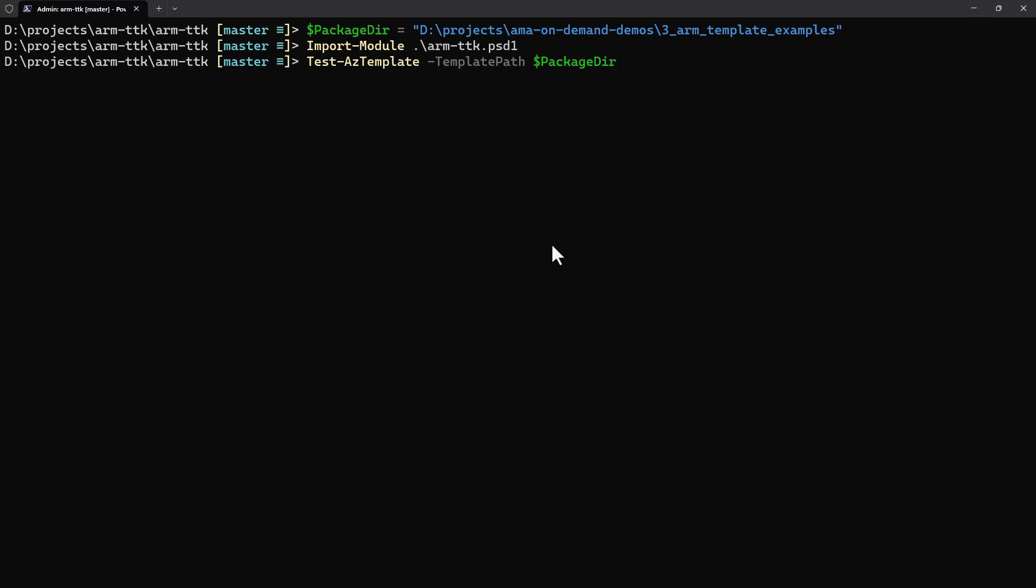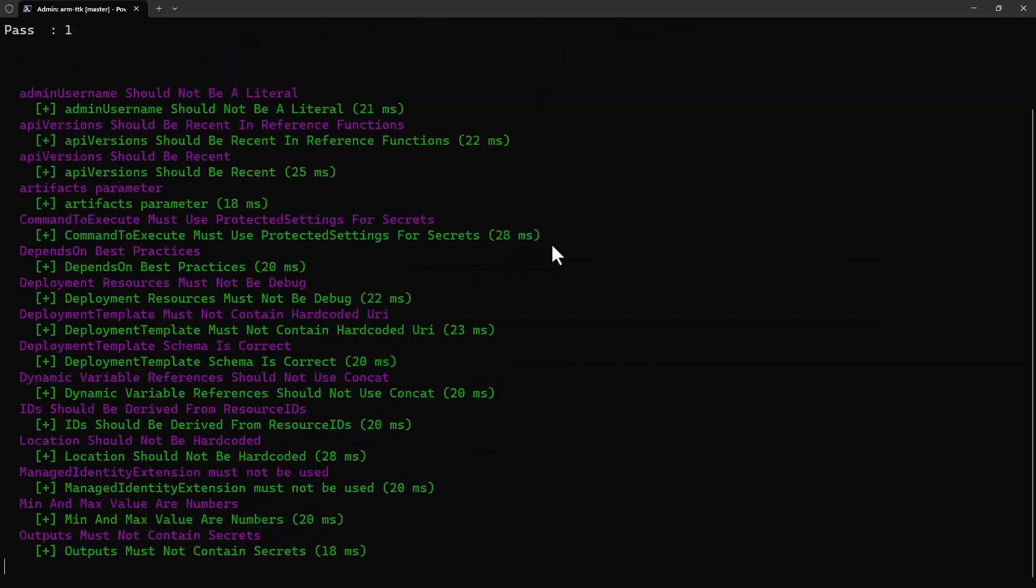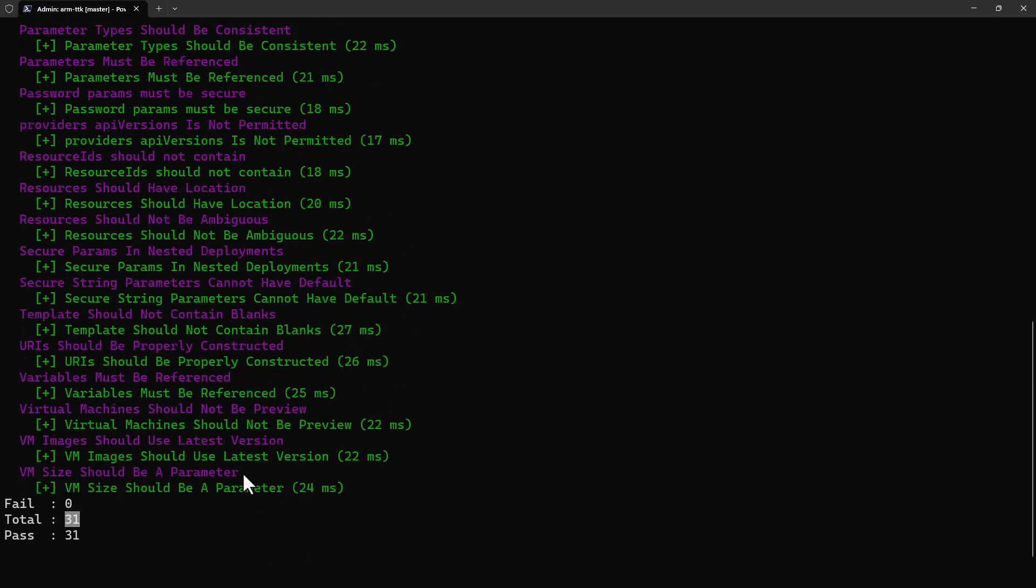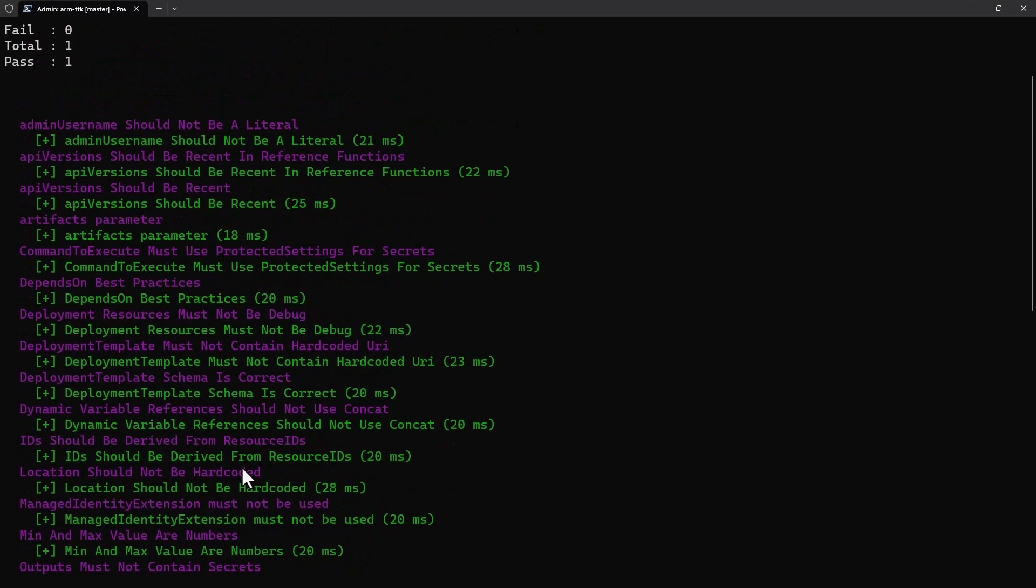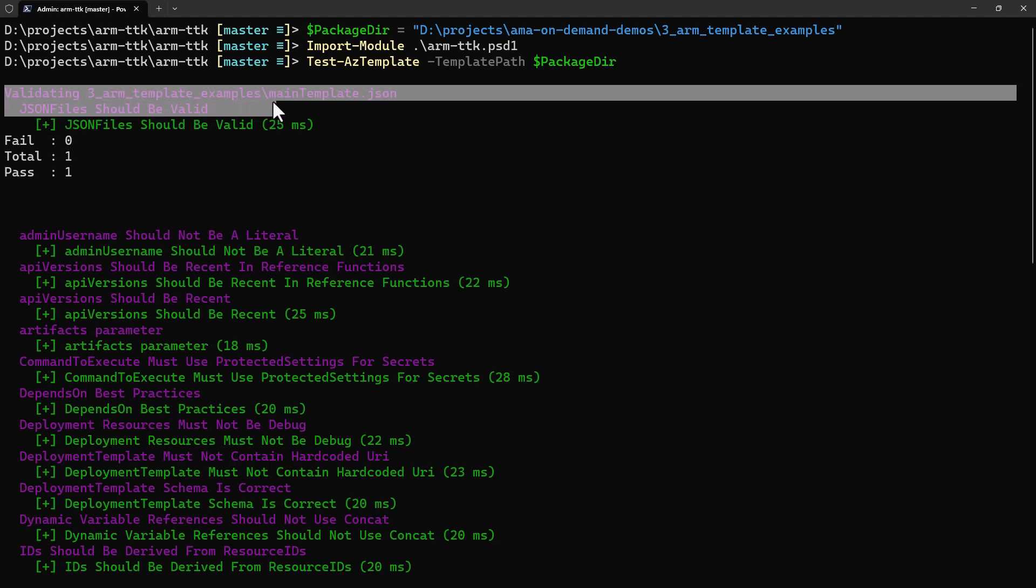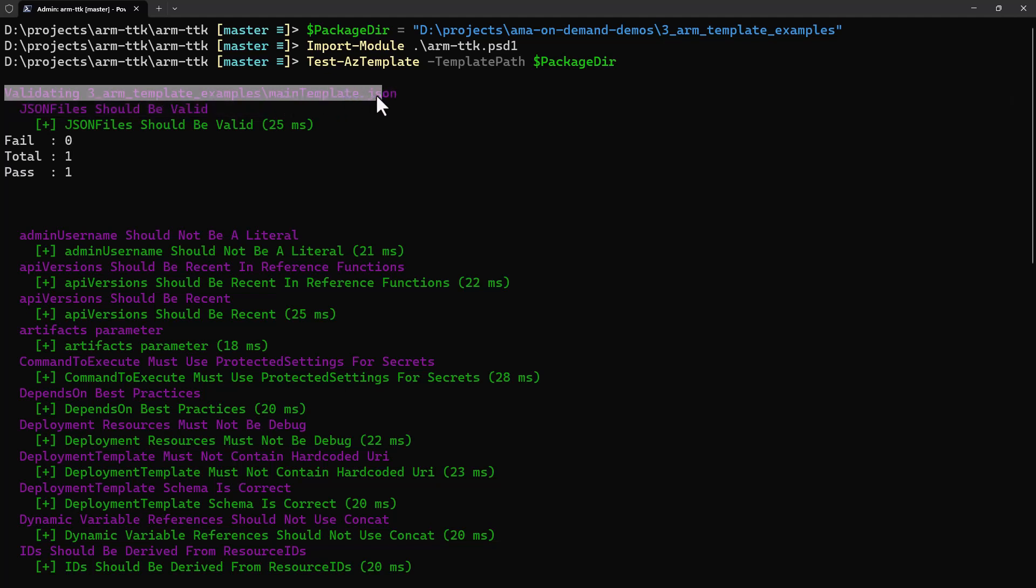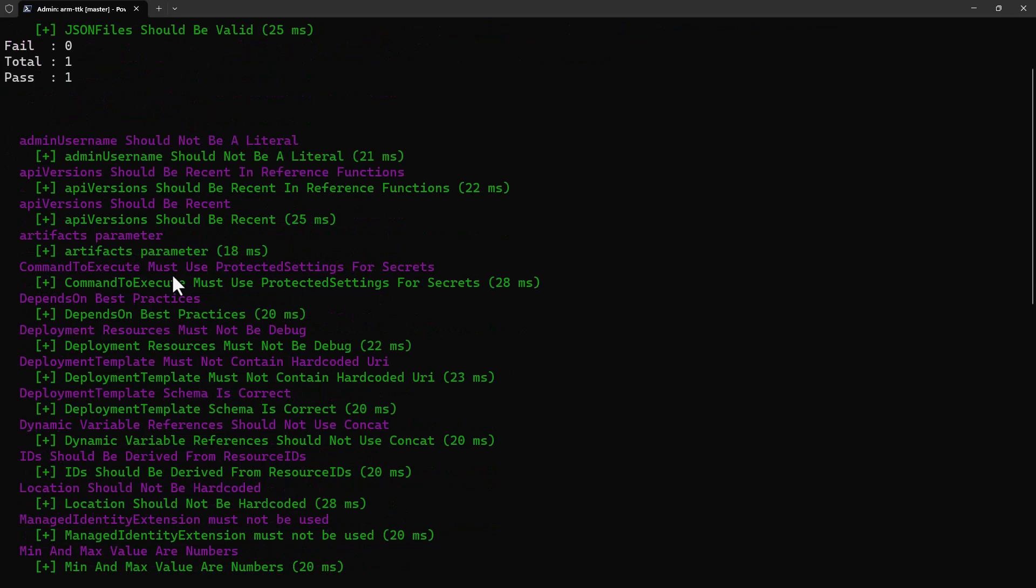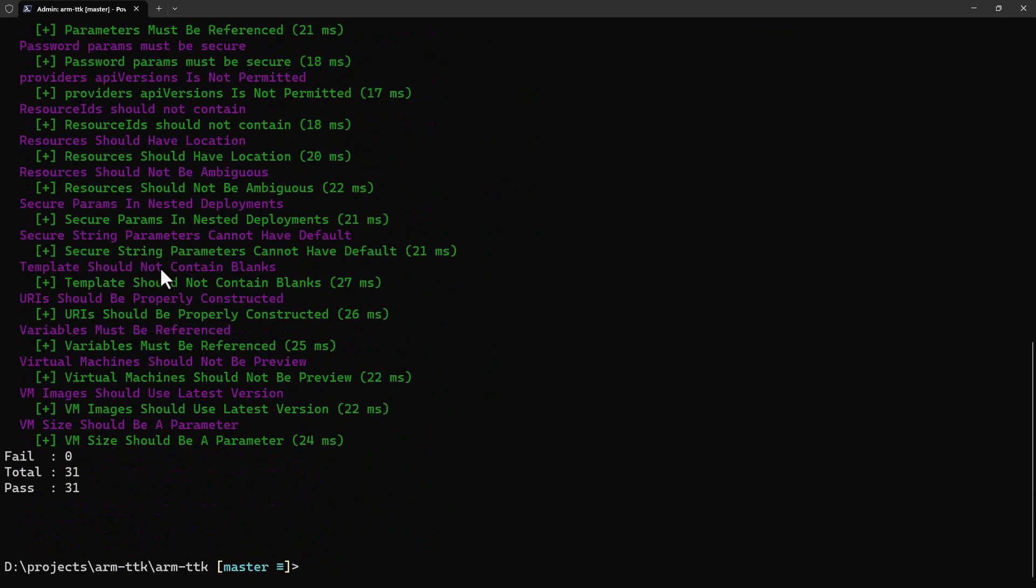The last thing we'll do is actually run the tool. That is test-AzTemplate, and we pass in the path to our package directory, or what it calls a template path, as a parameter. I'll go ahead and enter, and note that we see we failed zero tests and 31 tests were executed and passed. If we come up to the top, it reads that we're validating the main template.json only. It's because I don't have a create UI definition in my package directory yet.